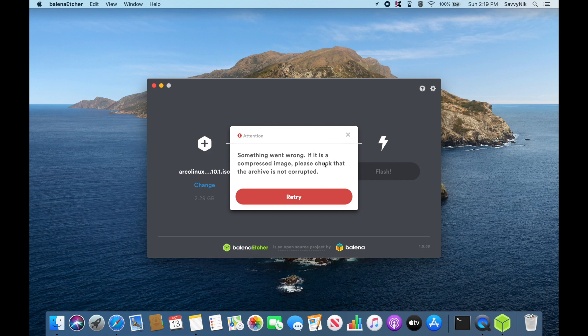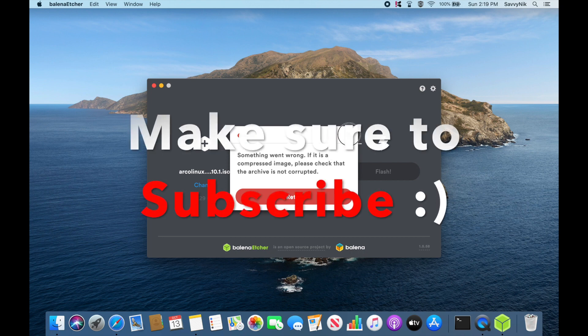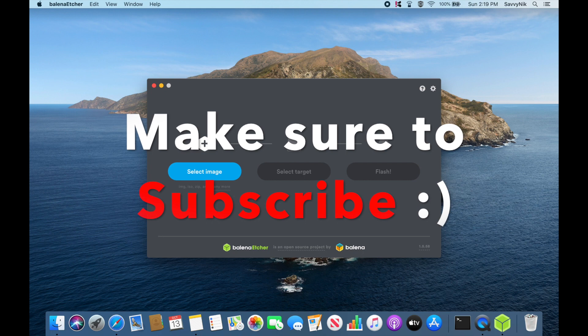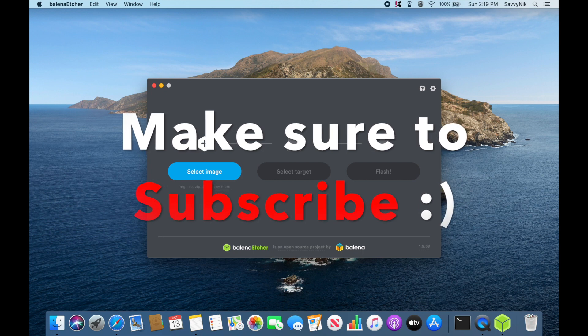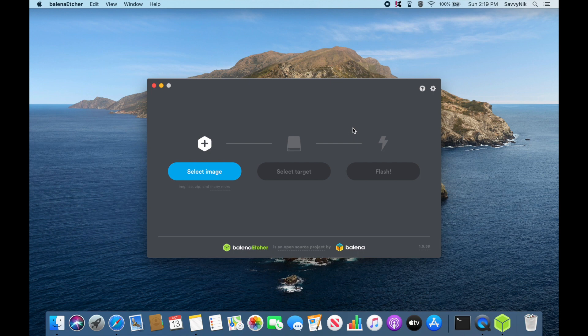That kind of clued me in that it was a problem with the application and not with the ISO images I was downloading, because I've done many in the past. While I came across this trying to create a bootable disk, I'm sure there are other applications out there experiencing similar problems where they're not working properly because they're from an unverified developer.